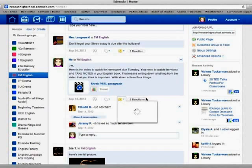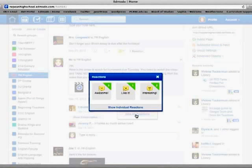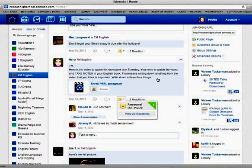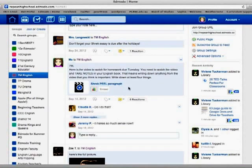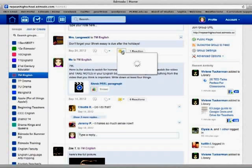So the reactions, it tells me that I have 6 reactions from students. That awesome is the most popular reaction, which is fantastic. And then it tells me all the reactions that have been made. And I can even see which individual students have pressed which reaction. So they can tell me that they like it or that it's interesting or that it's not clear and they don't understand. I can also react to posts just like I am the one who has reacted to Mrs. Legowski's post about their essay that is due.